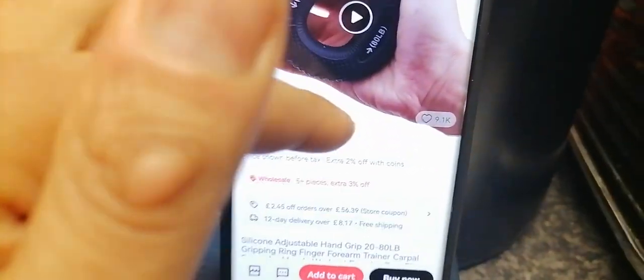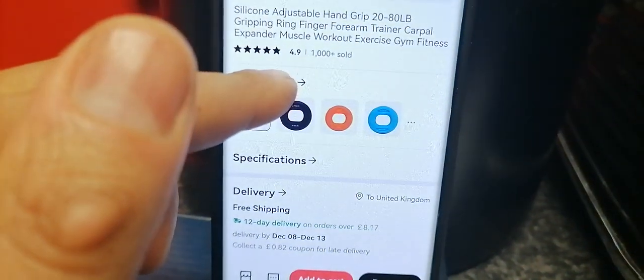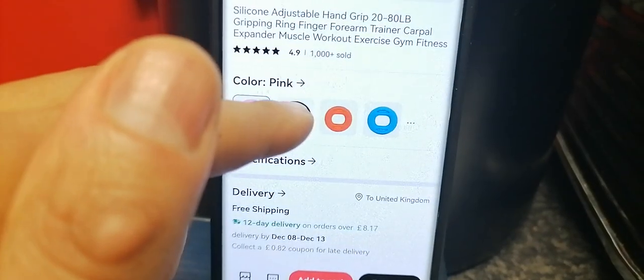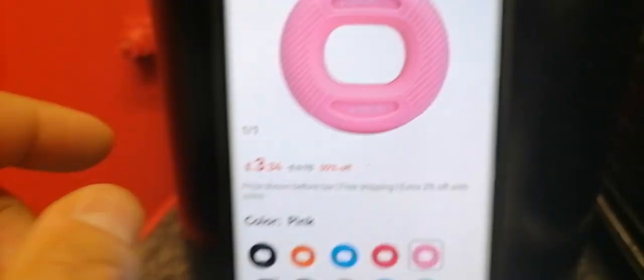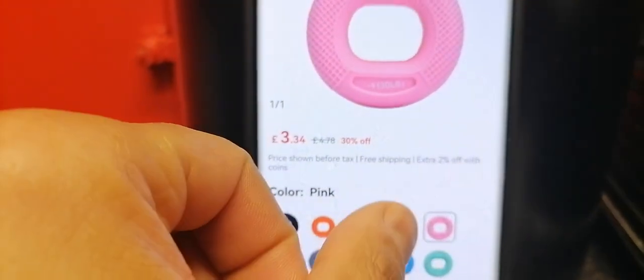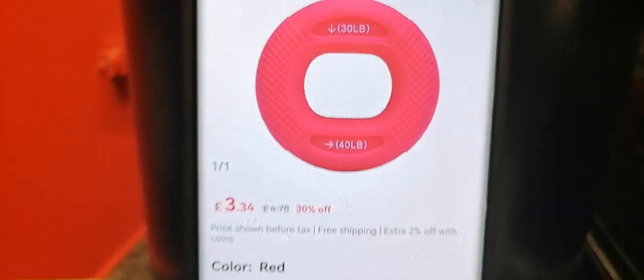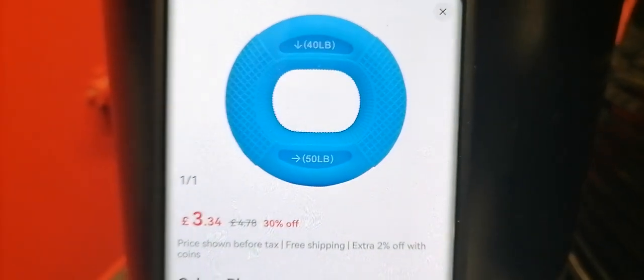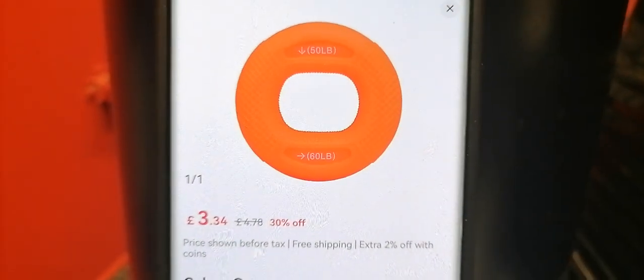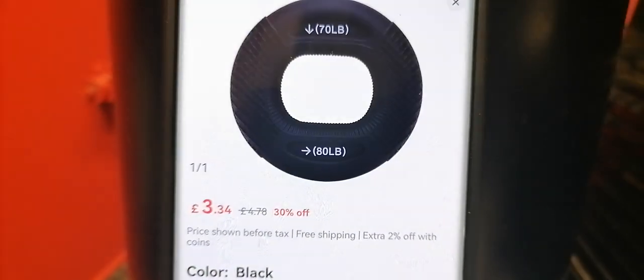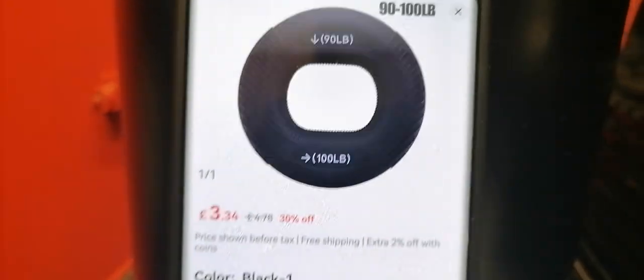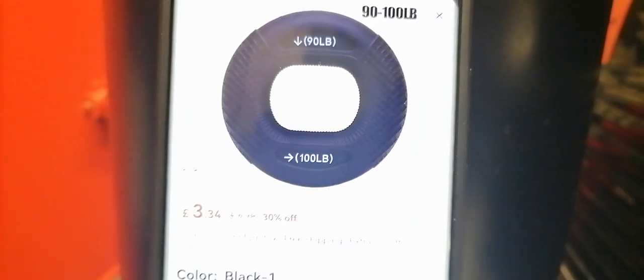That person's crushing the 70 pound weight. If you look carefully, they have different weight sizes. The pink one is 20 to 30, the red is 30 to 40, the blue is 40 to 50, the orange is 50 to 60, the black is 70 to 80, and that black one is 90 to 100.